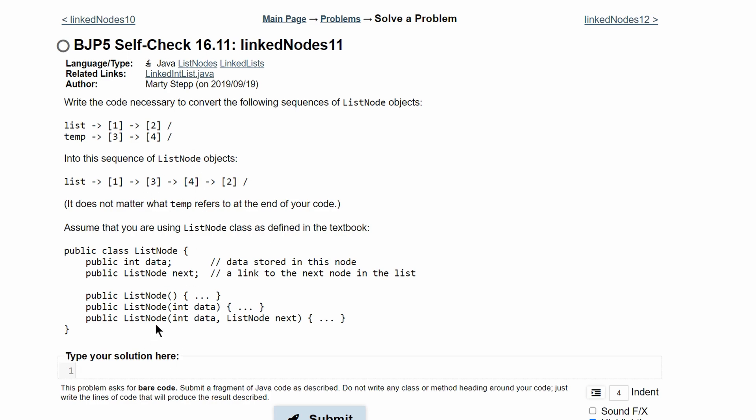The easiest but longest way to do this would be to make our list equal new list node 1, new list node 3, and so on for all of these, adding in every single one until we reach our answer.